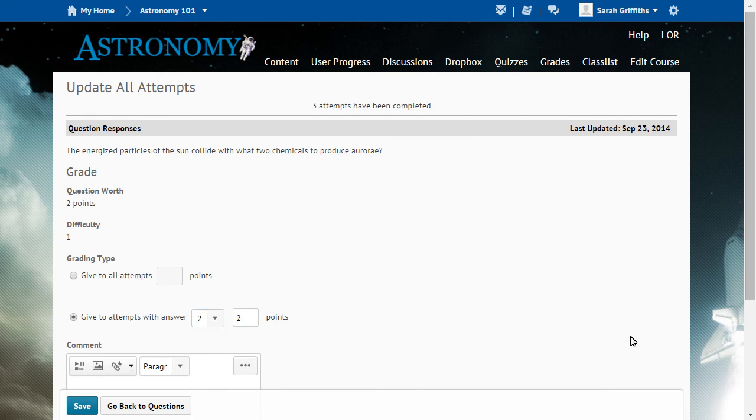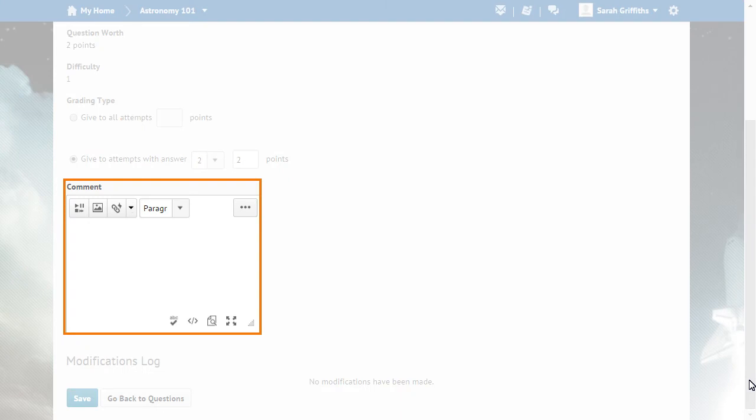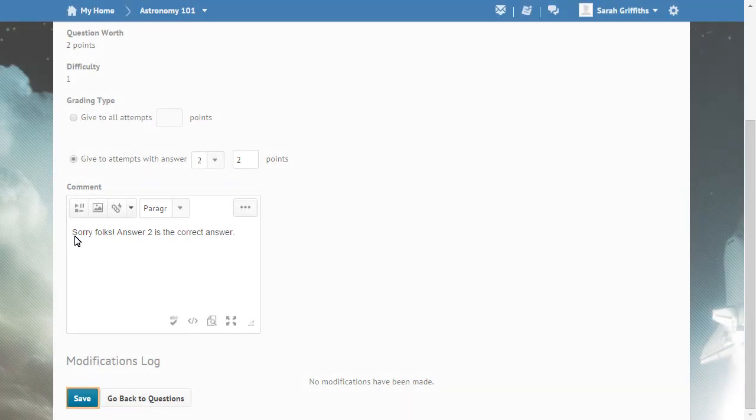Click the question. Include a comment, if desired, to explain to learners why the update was made. When you are ready, click Save.